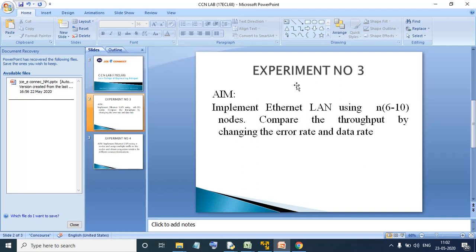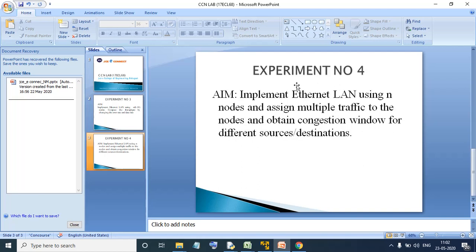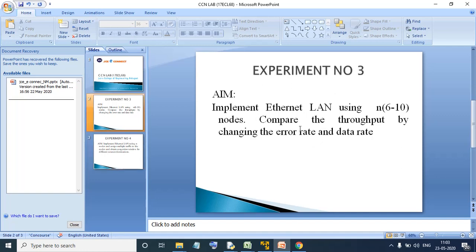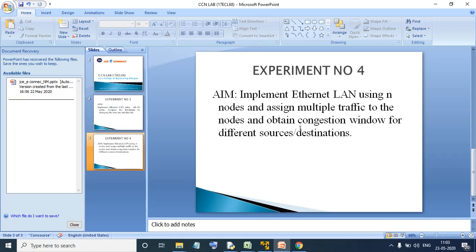We have done experiment number 3 and calculated the throughput by changing the error rate and data rate. Today, moving on to experiment number 4, the aim of experiment number 4 goes something like this: we will try to implement Ethernet LAN using N nodes, assign multiple traffic to the nodes, and obtain the congestion window for different sources and destinations. If you observe experiment number 3 and experiment number 4, both are very similar — there is not much difference.